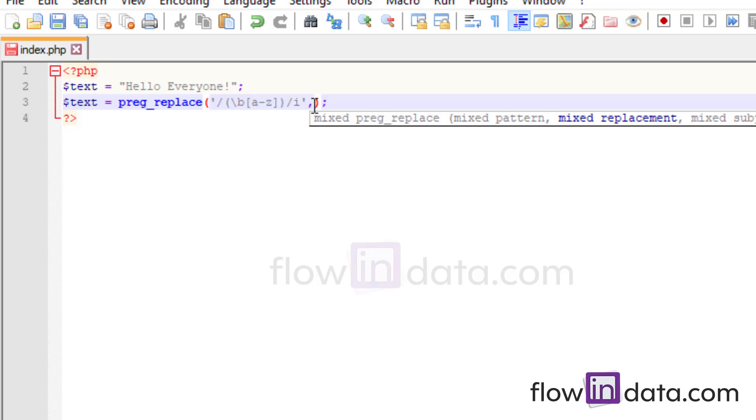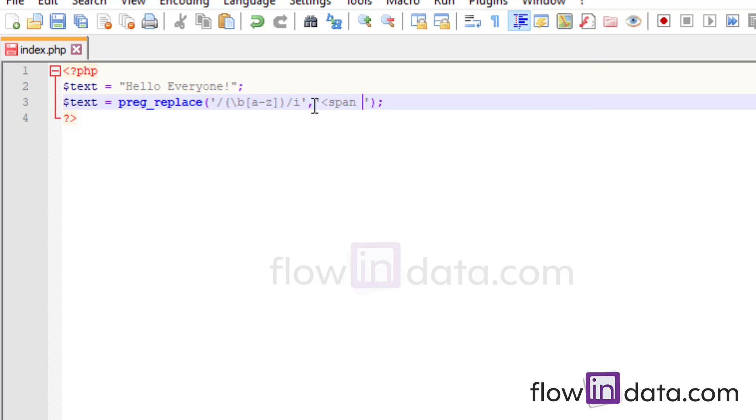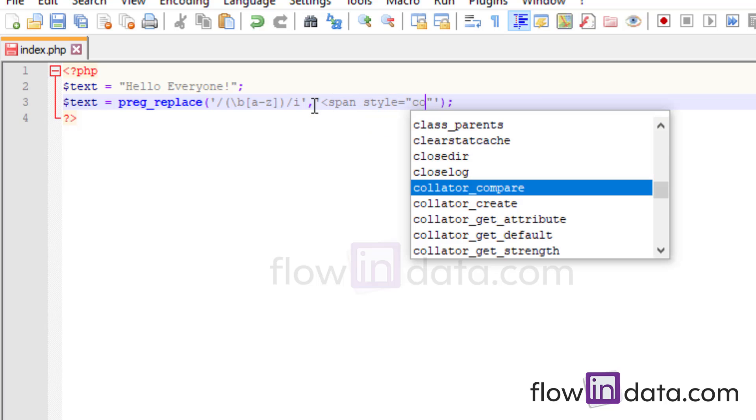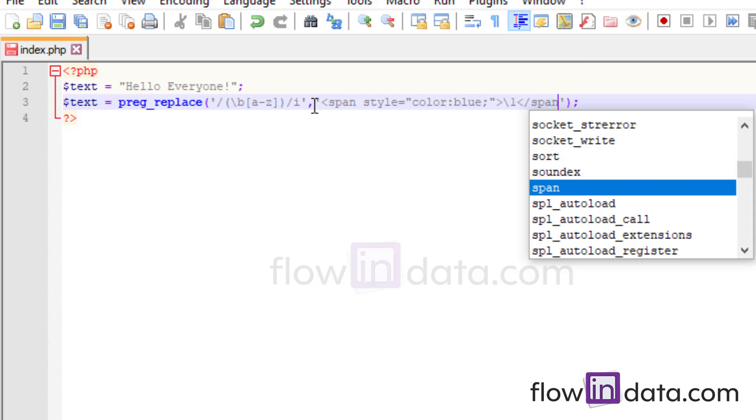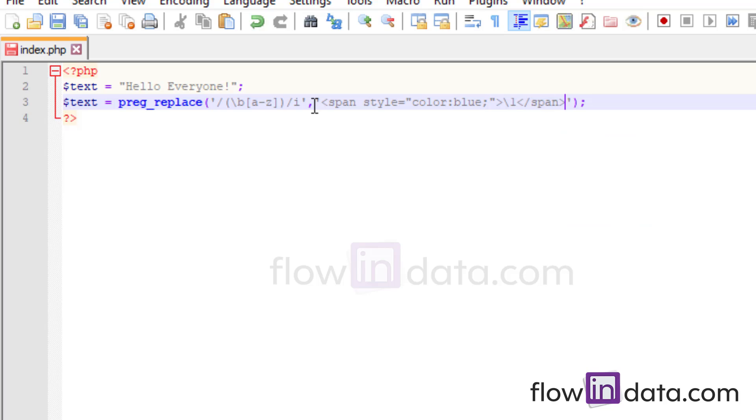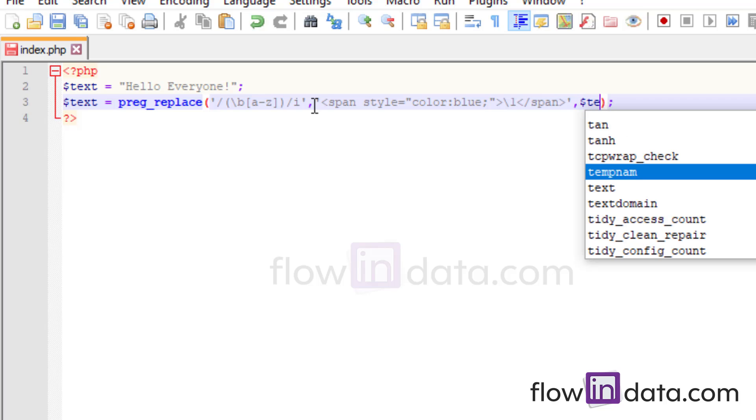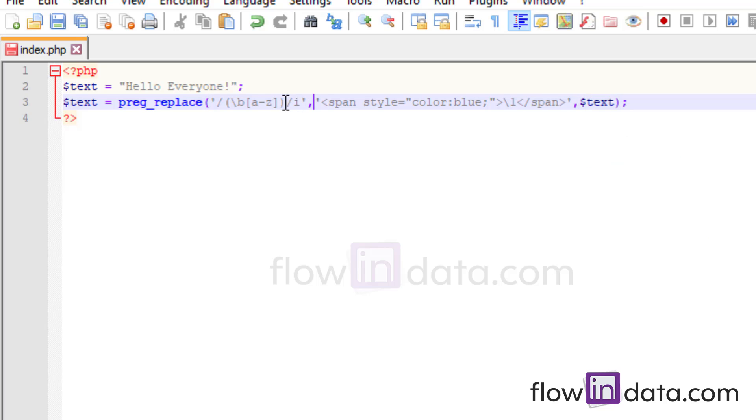So let me first write the second parameter that is the replacement. So we will write span style color will give blue and then you will write $1 then you will close the span tag. So now the third thing is our variable. So these three things are here inside of this preg_replace function.